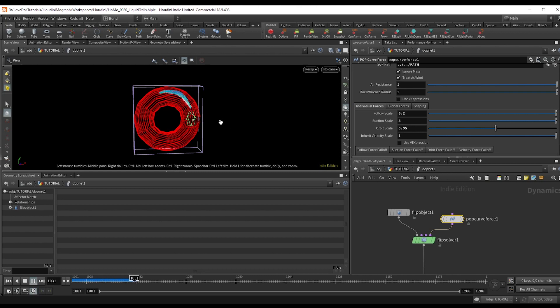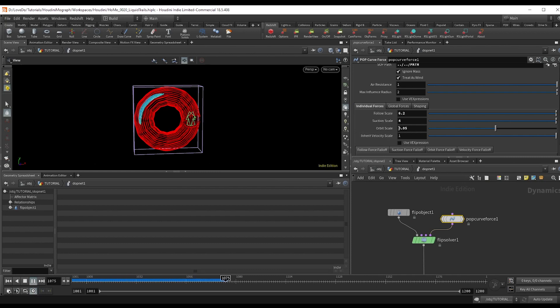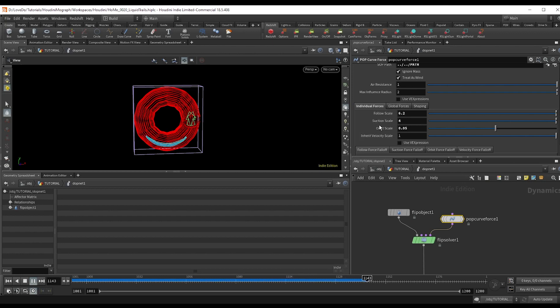And the orbit will come down to almost zero since we don't really want much spin happening at the moment. Now if you hit play, you can look at that. Now these values are absolutely going to have to change based on what curve you have, the size of the curves, just overall look that you want. So definitely mess around and take the time to understand what each one really does.